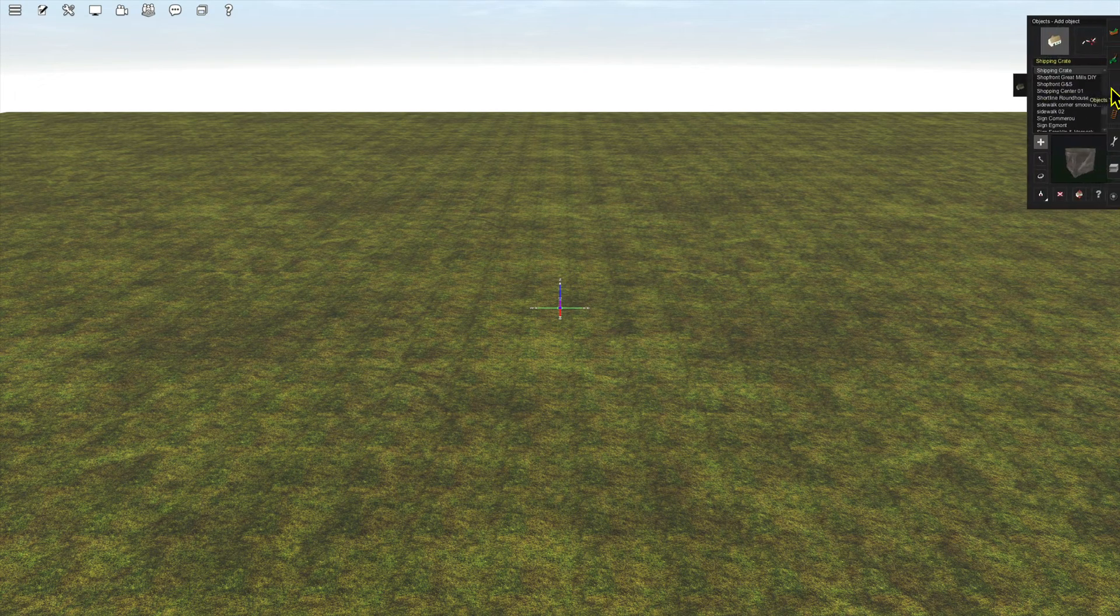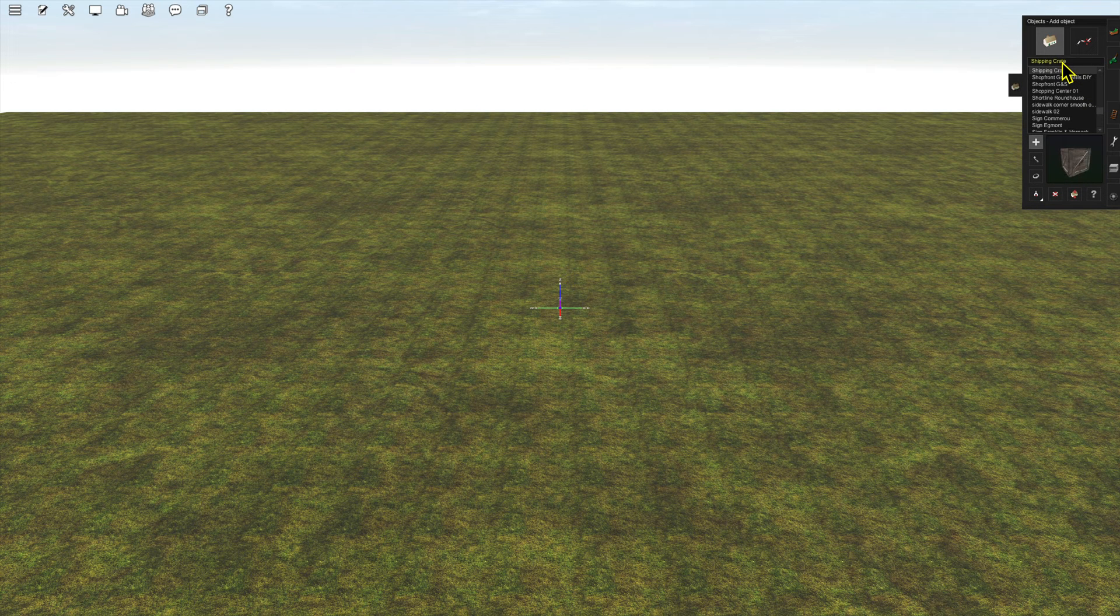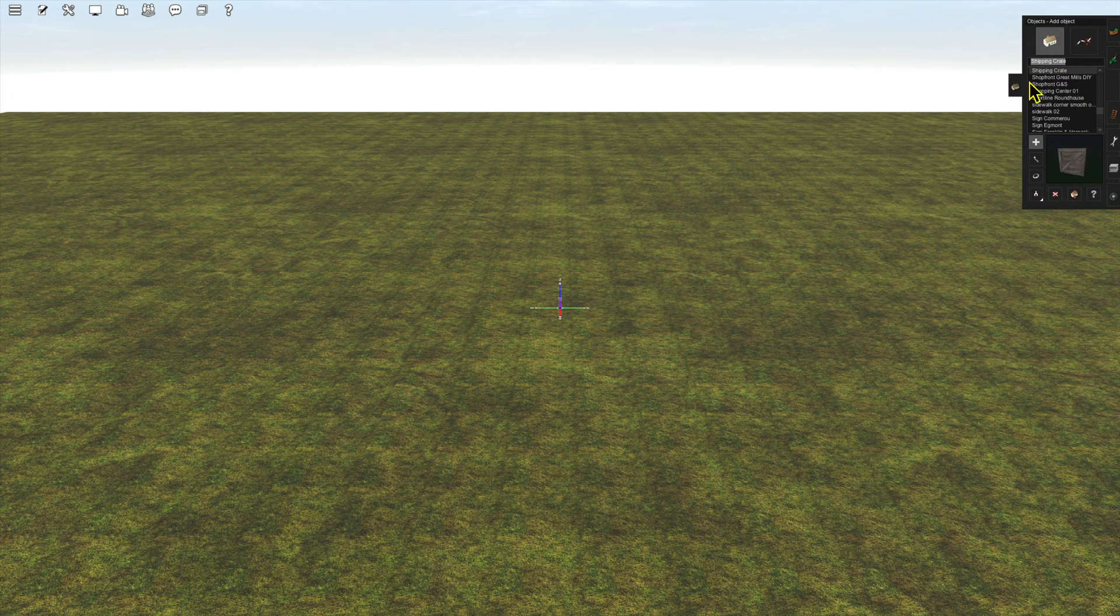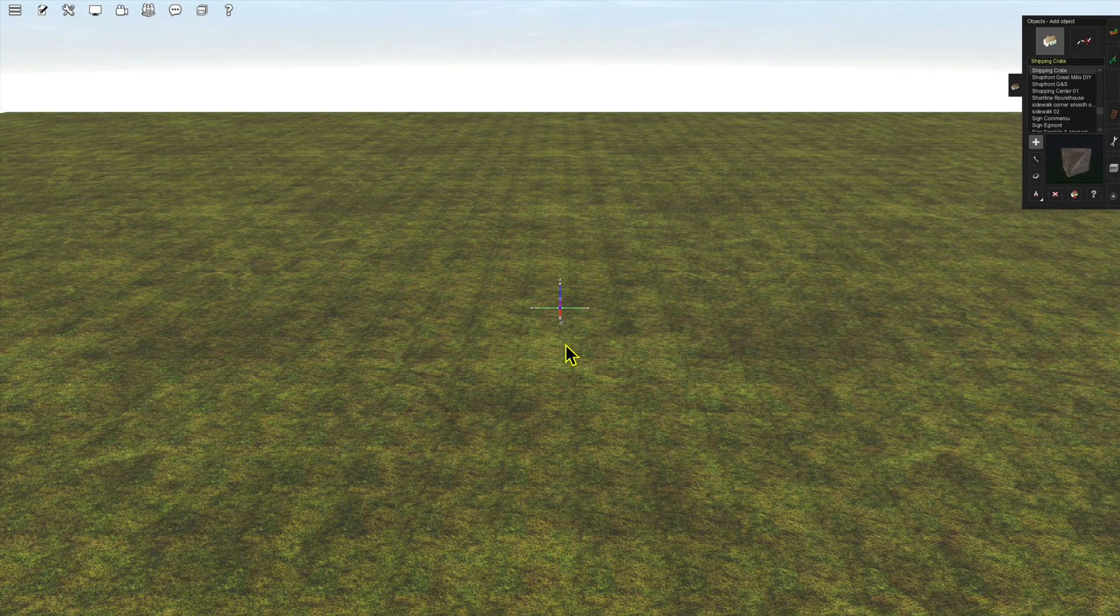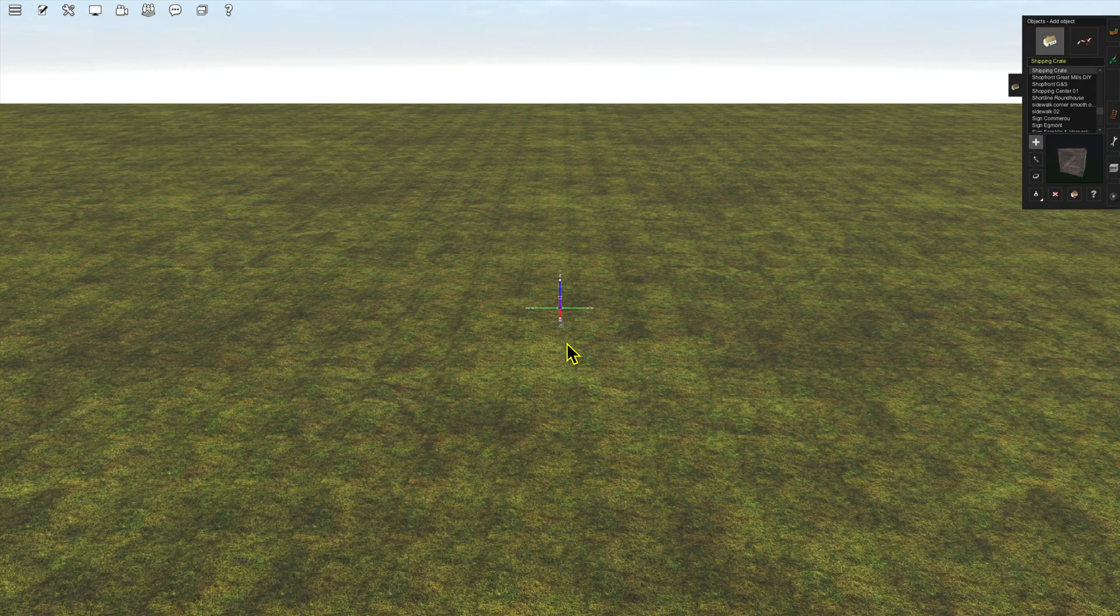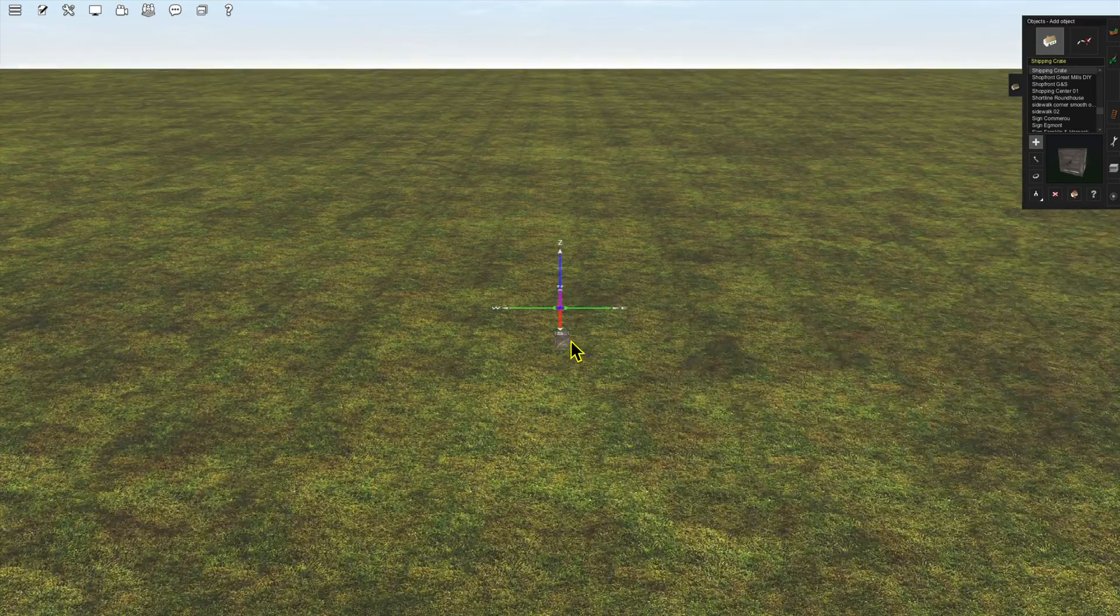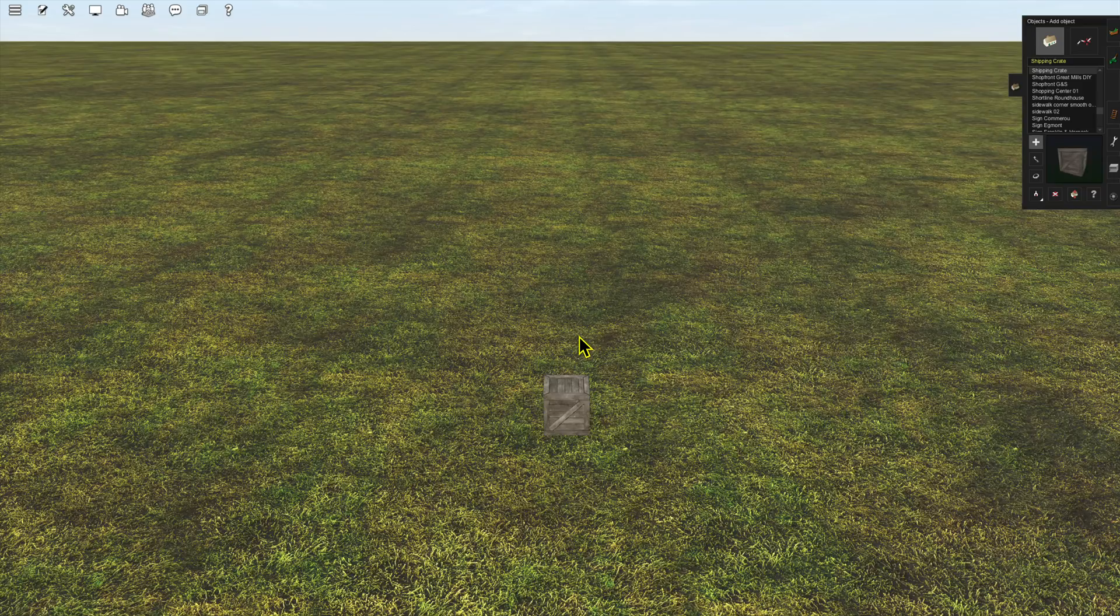Select the object tab. Type in the name, or a portion of the name, of the asset, to locate the asset in the list. Select the Add icon, if it is not already selected, and place the asset in the scene.